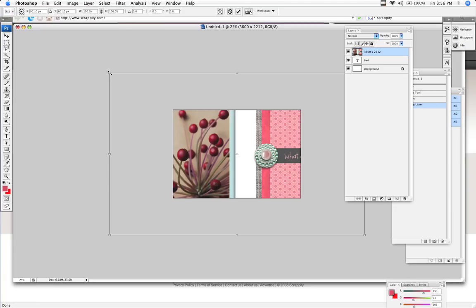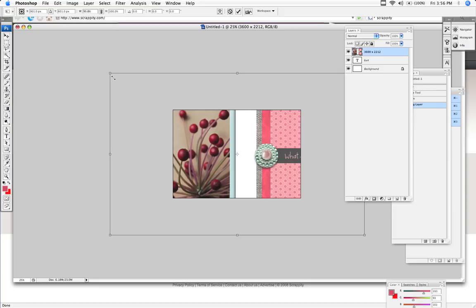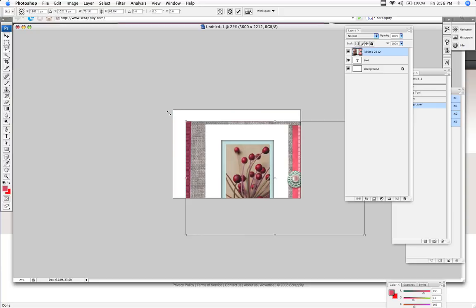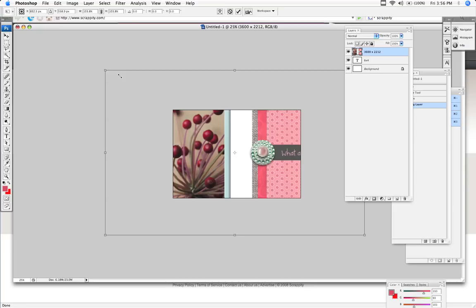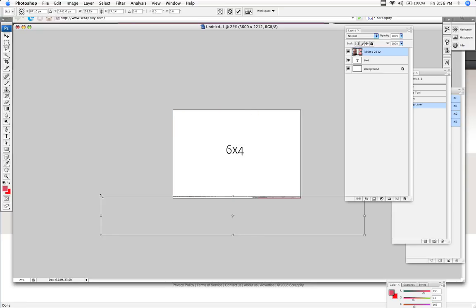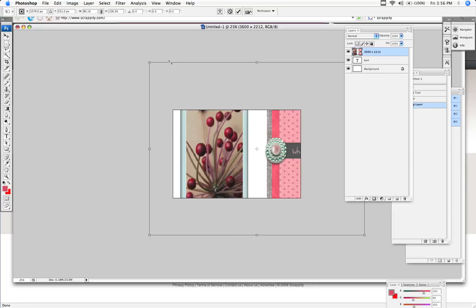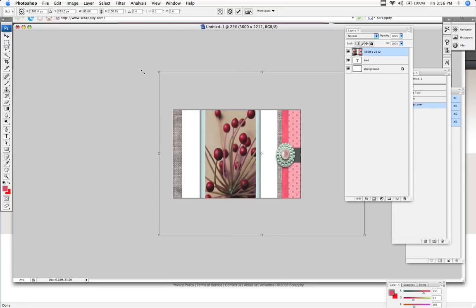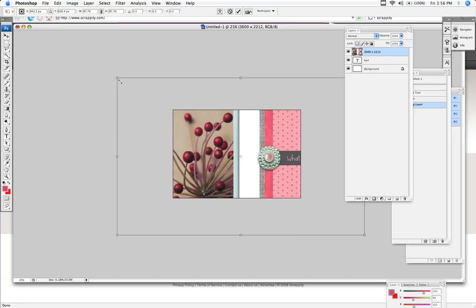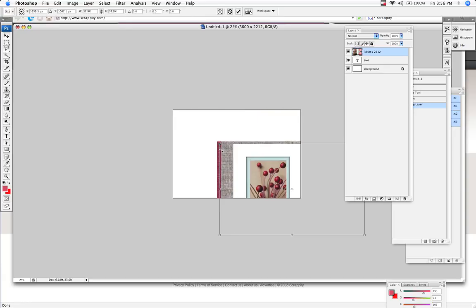Now to keep it in, to constrain the proportions, hold down your Shift key and the image will scale in proportion. If you don't, it will skew and you don't want that. So hold down the Shift key and scale down.